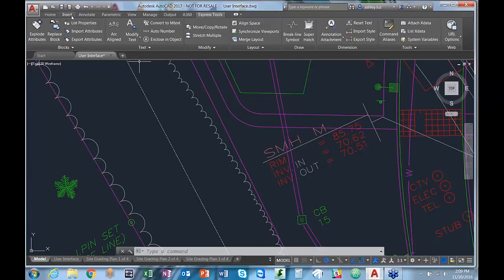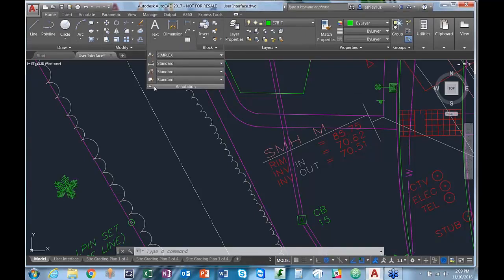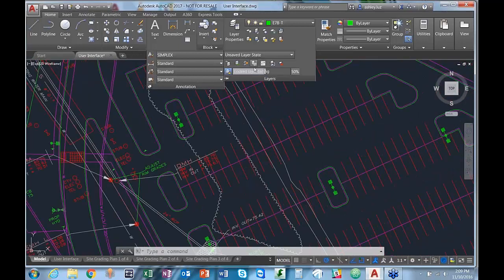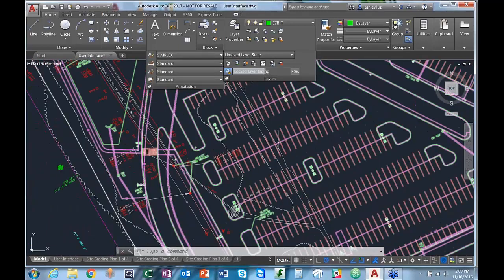Another cool thing I'll show you is how to pin open or expand a tab. If we're in the Annotation tab and want to leave it open, we can select the little thumbtack in the left corner, and that tab will stay open while we're doing work. You can do it with a number of different tabs, though it only applies while the ribbon is current.